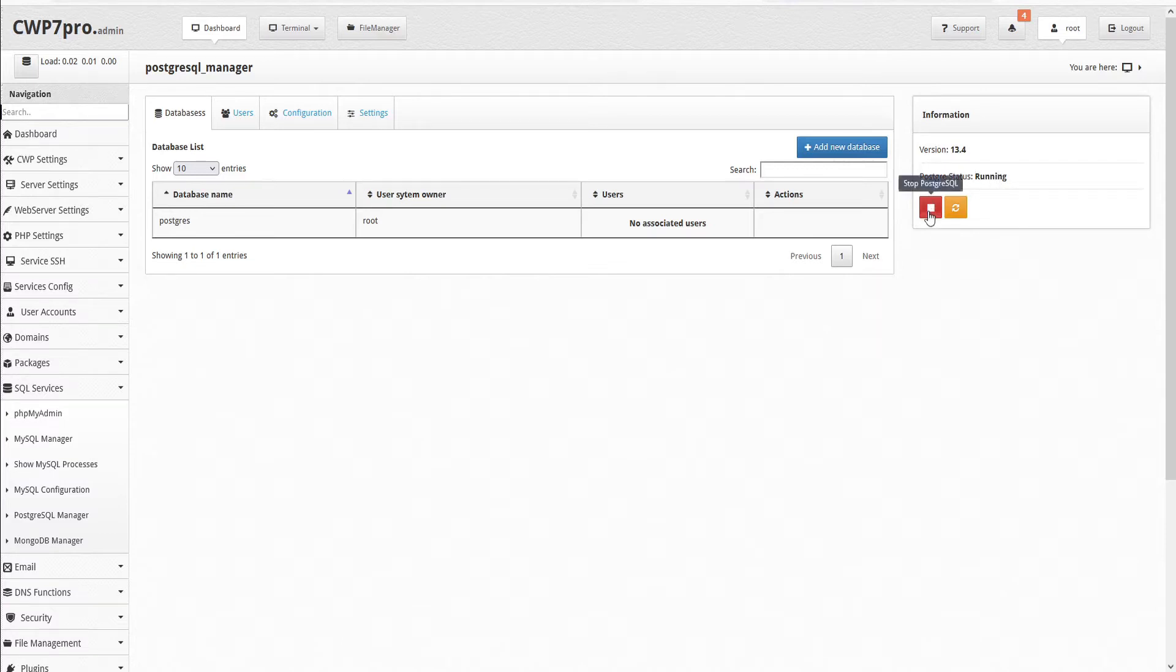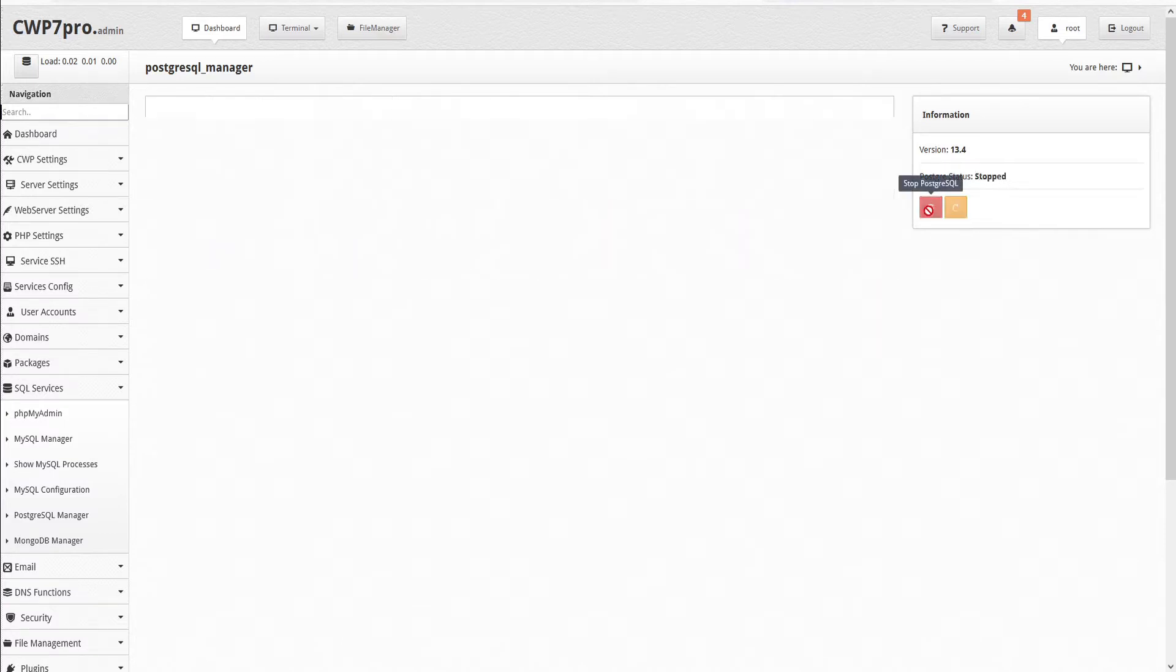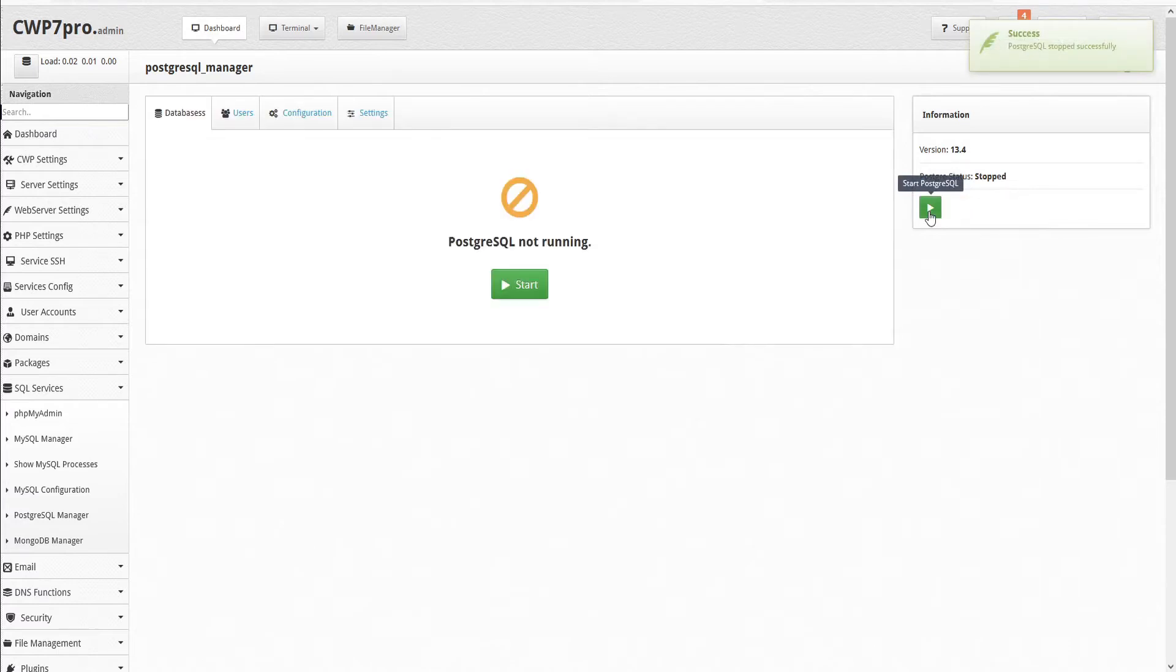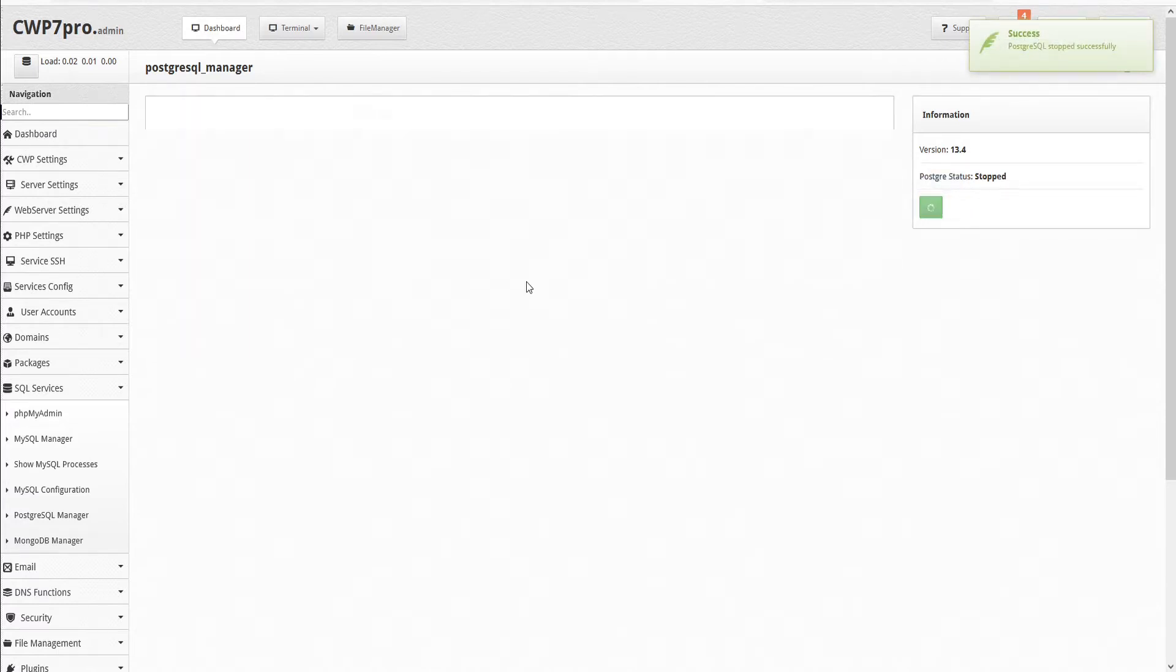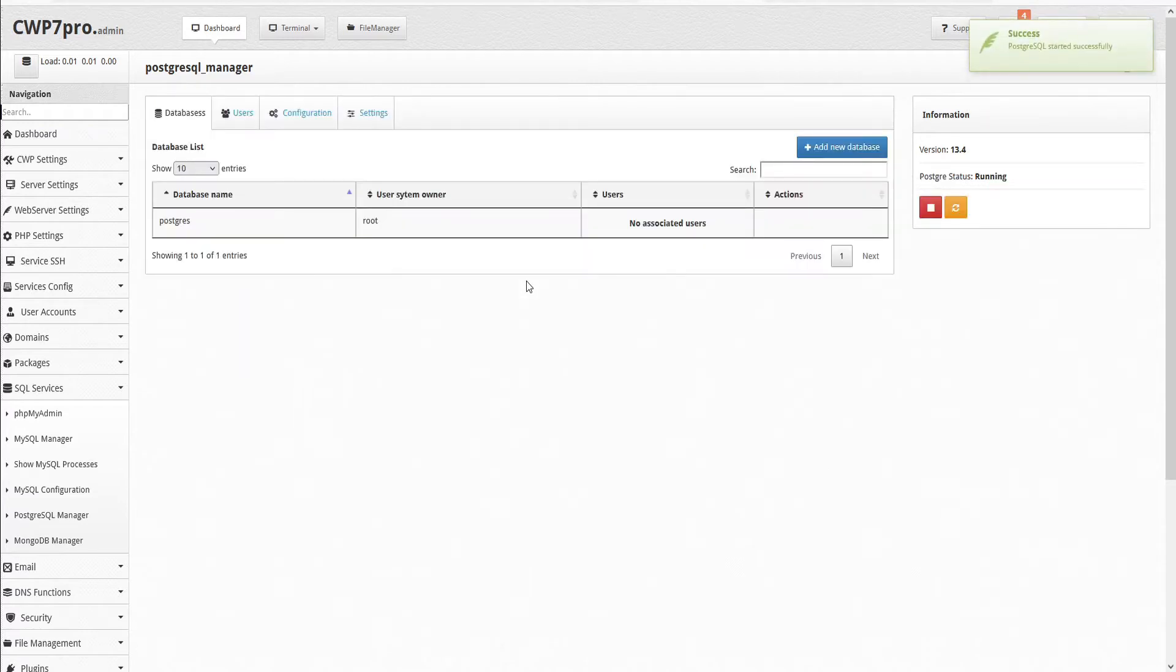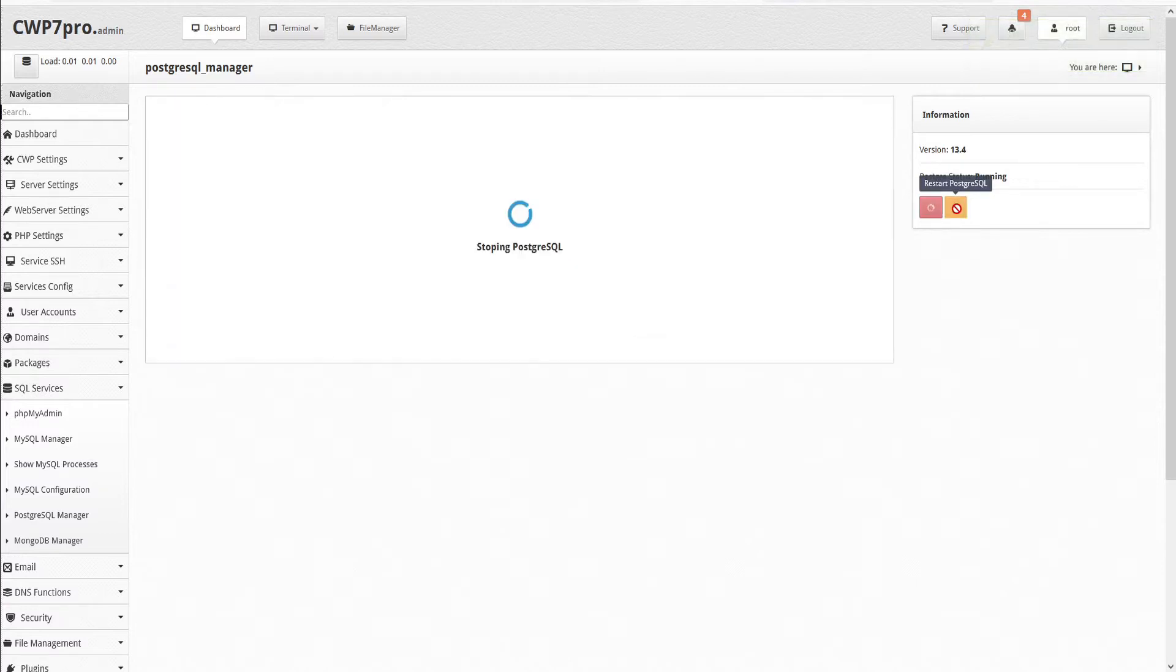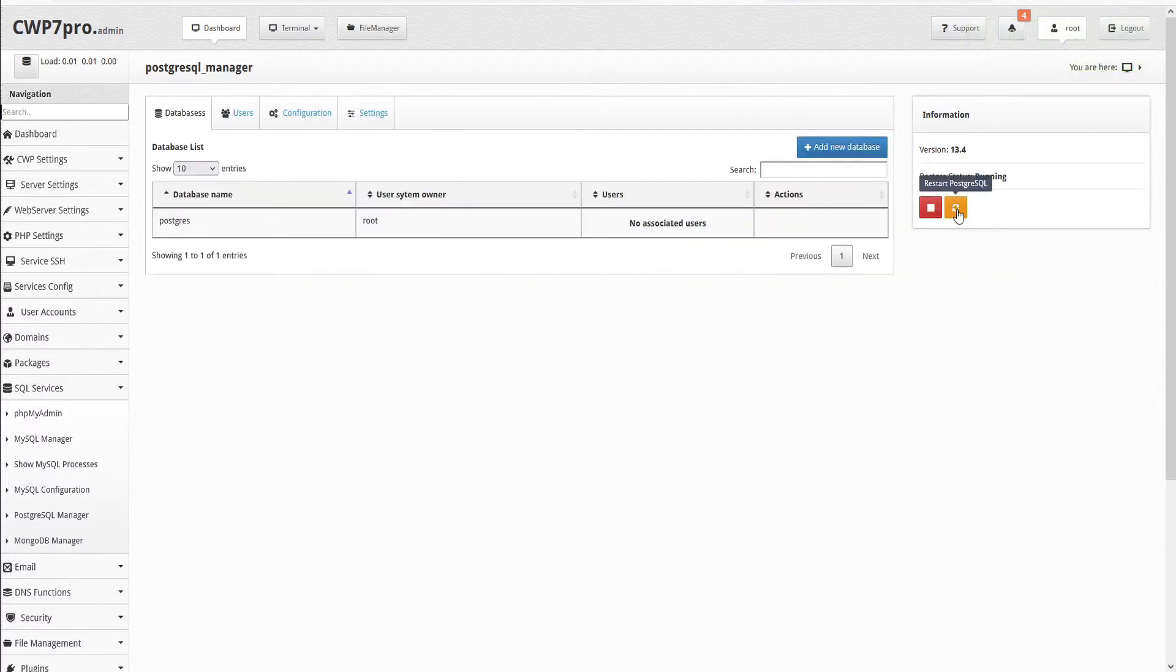Here we have options to either stop PostgreSQL, which we can then restart by clicking this icon here. And if we've made changes and we just need to restart our PostgreSQL, we can click Restart PostgreSQL here. That automatically starts and restarts PostgreSQL.